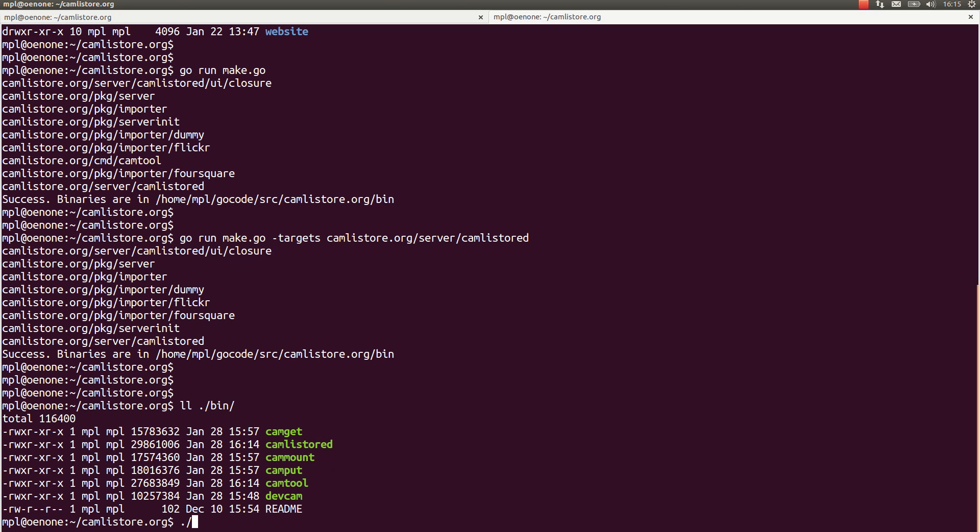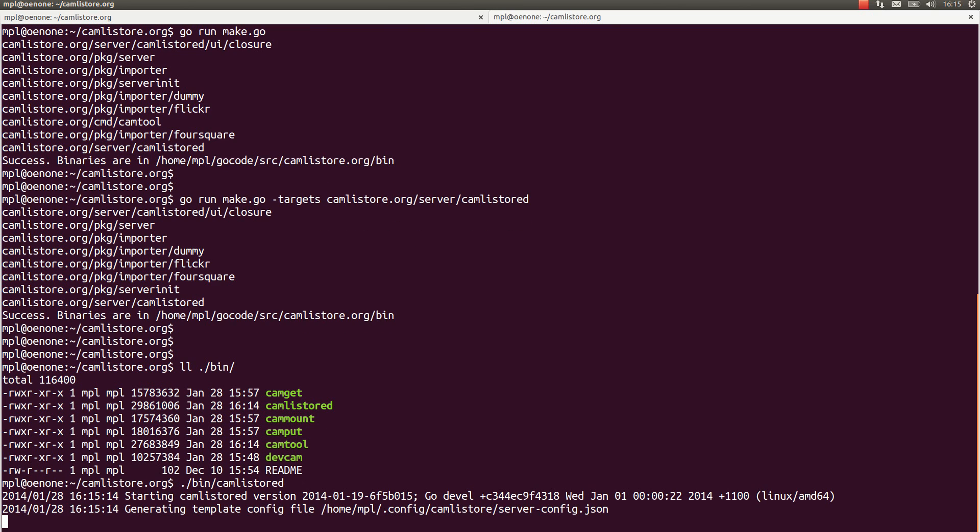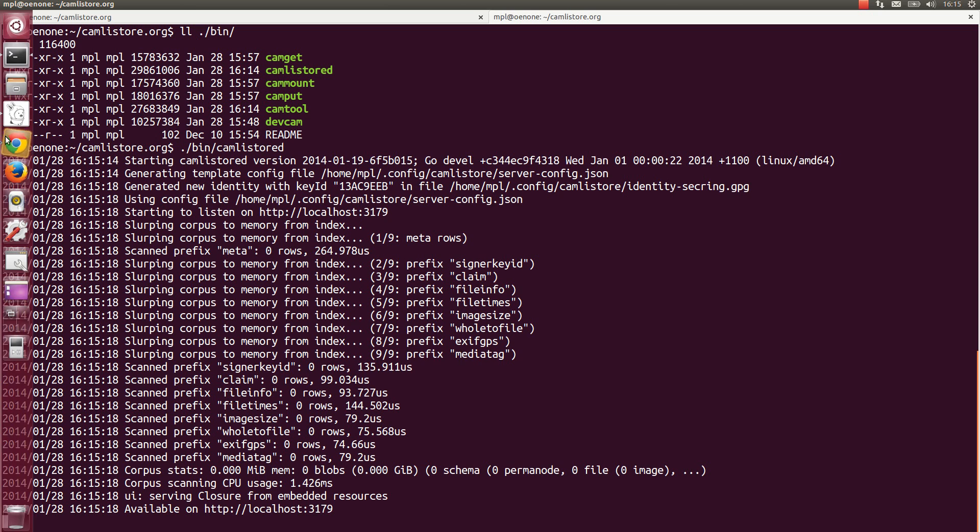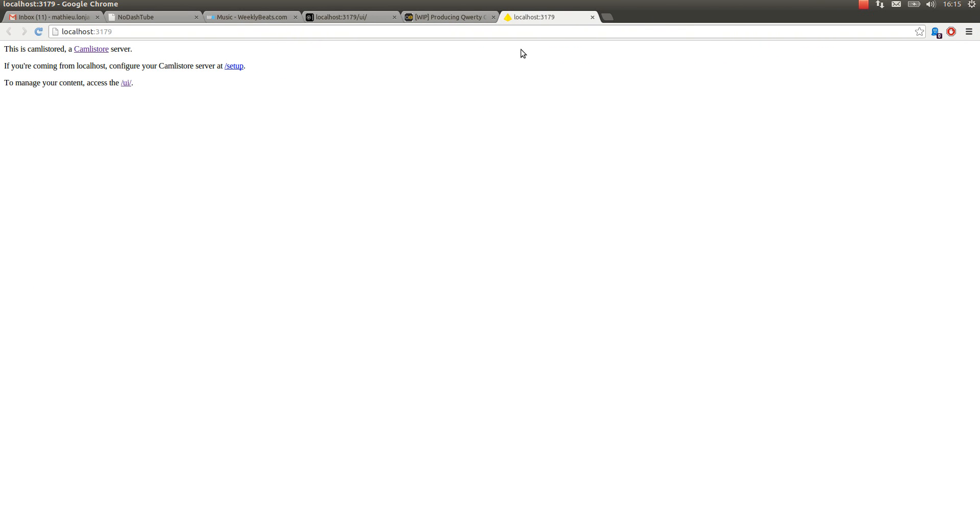And now the only thing you have to do is to run Camlistor this way. Since I didn't specify it otherwise, it's opening by default a new tab in my browser here for the Camlistor UI. And as you can see, of course it is empty for me because I didn't upload any blobs to my Camlistor server.